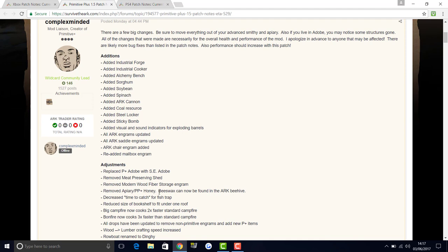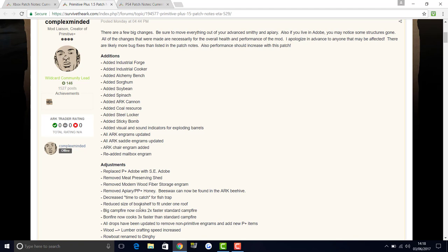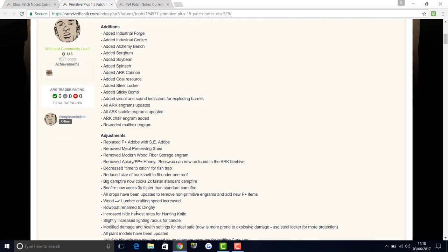Removed: meat preserving shed, modern wood fiber storage engram, all the things to do with peat. Beeswax can now be found in the beehive, so you obviously, bees are in the game now, so they've just removed that. You're gonna have to go get that from beehives, which makes it more of a challenge. Decreased time to catch for fish trap. Reduced size of bookshelf to fit under one roof. Big campfire now cooks two times faster than standard campfire. Bonfire now cooks three times faster than standard campfire.